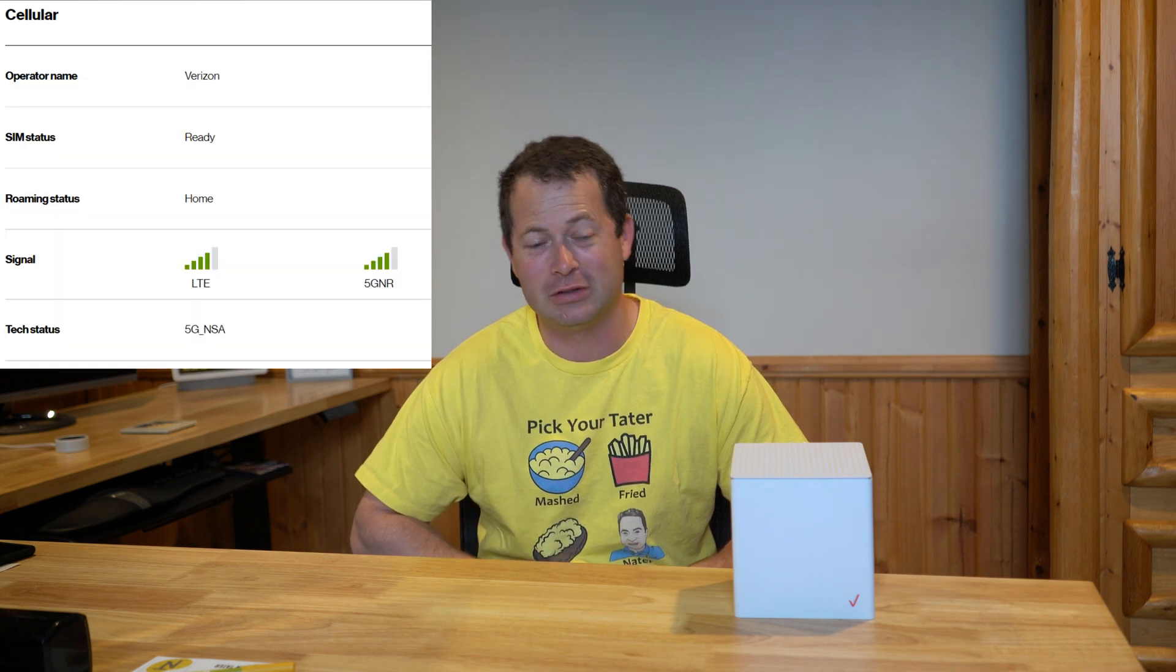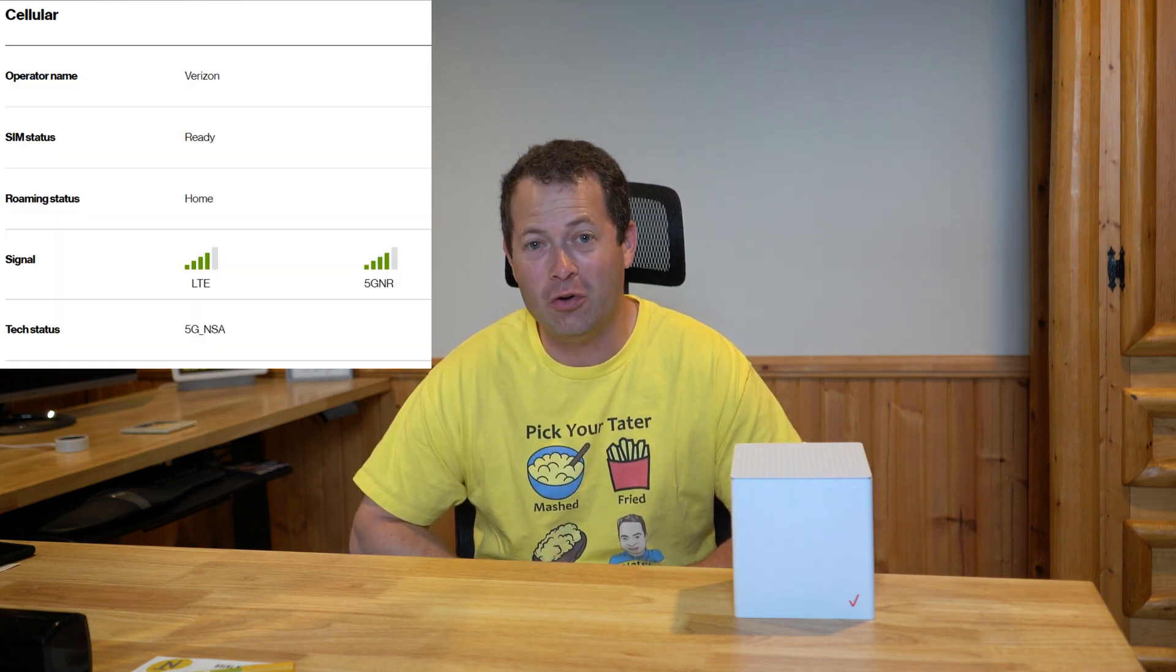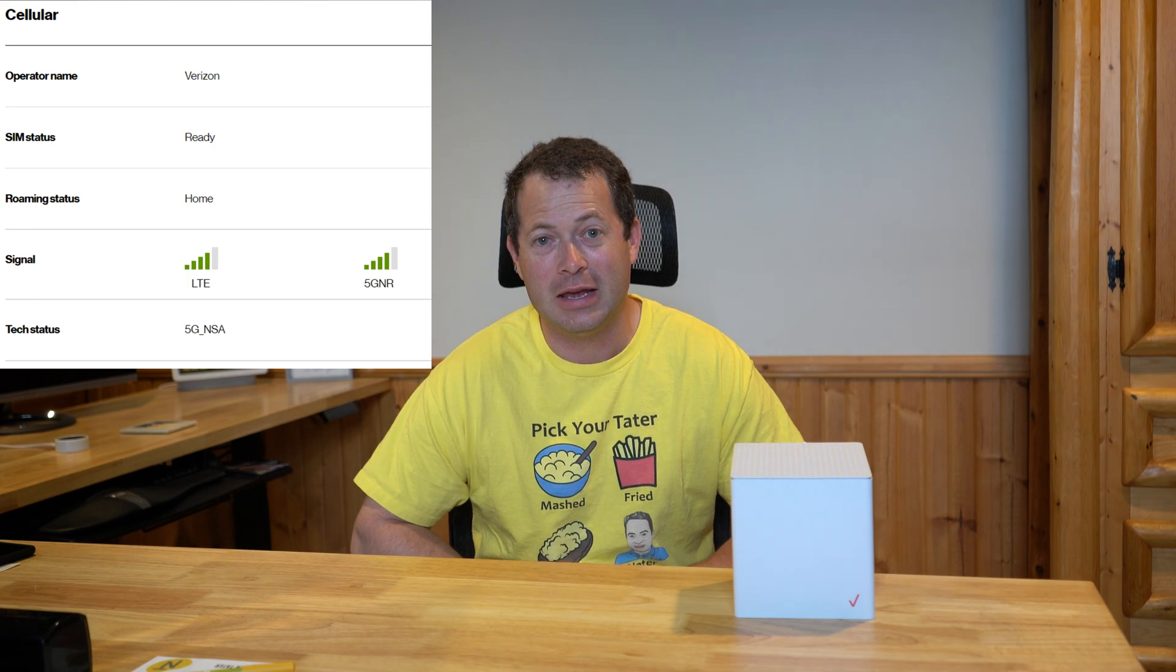Hey everyone, this is Nate and this is the Nader Tater channel. Alright, today I'm going to show you how you can actually find out what your signal strength is on your Verizon home internet, and this is specifically for this cube-shaped gateway.